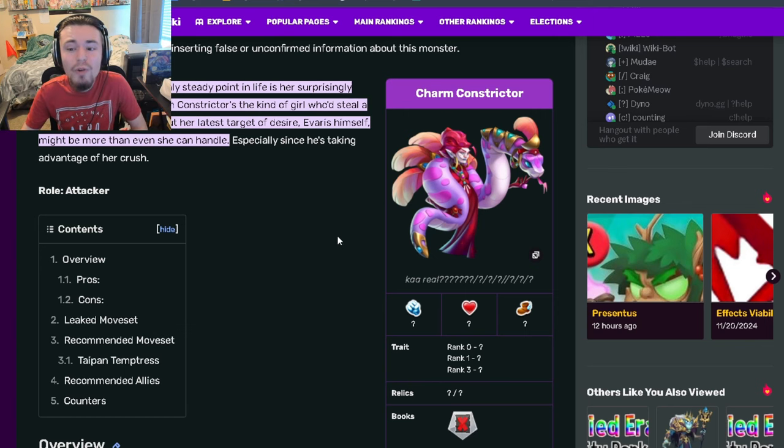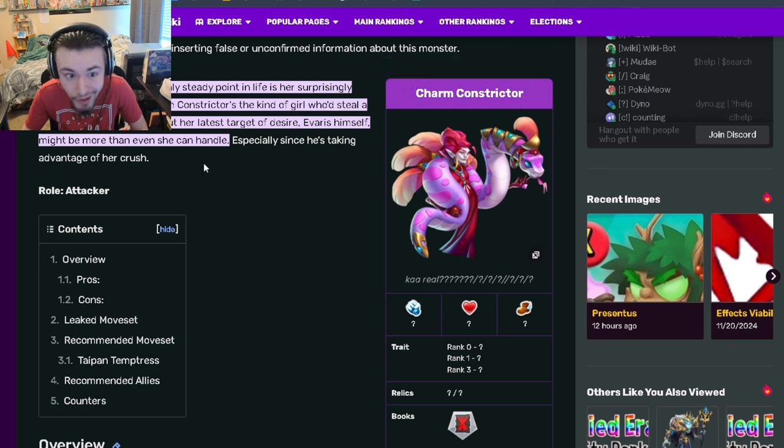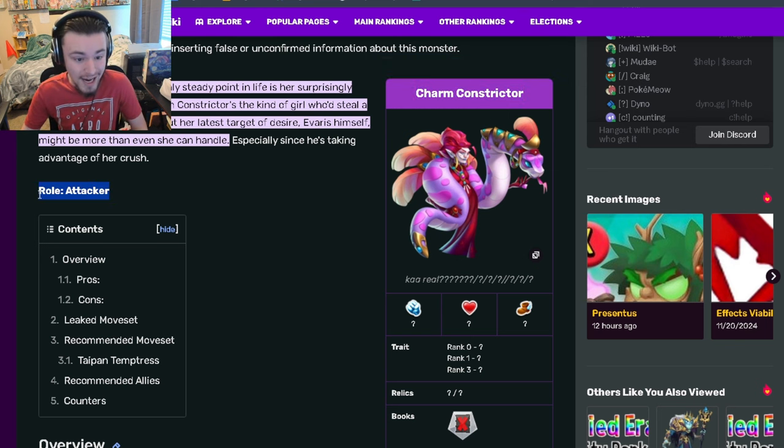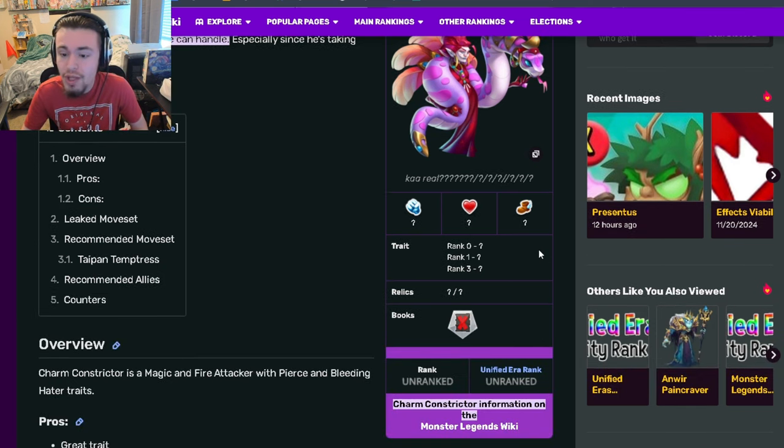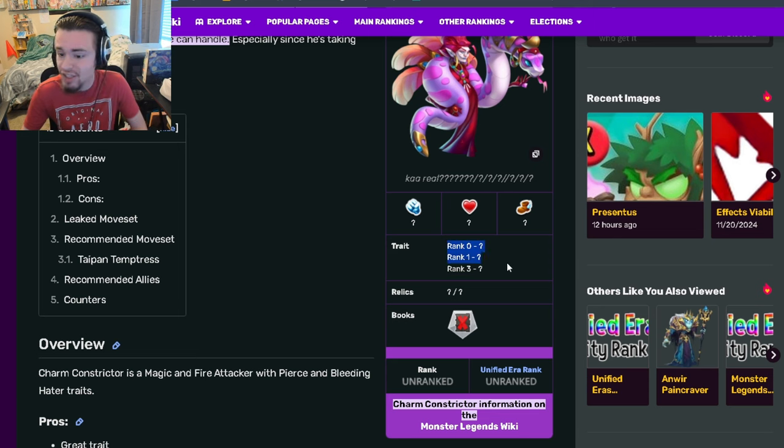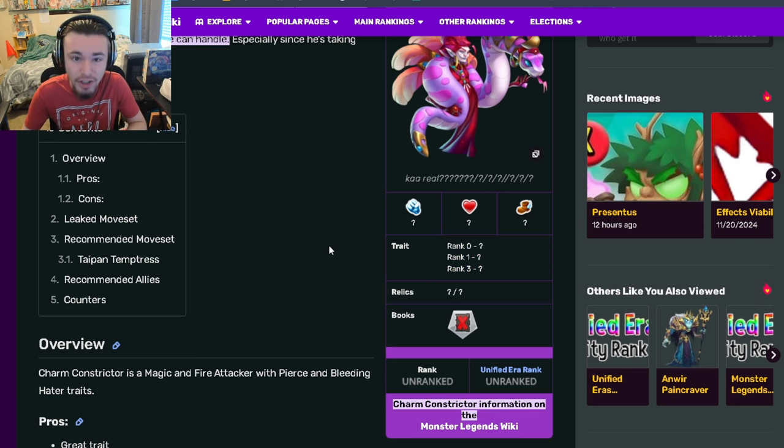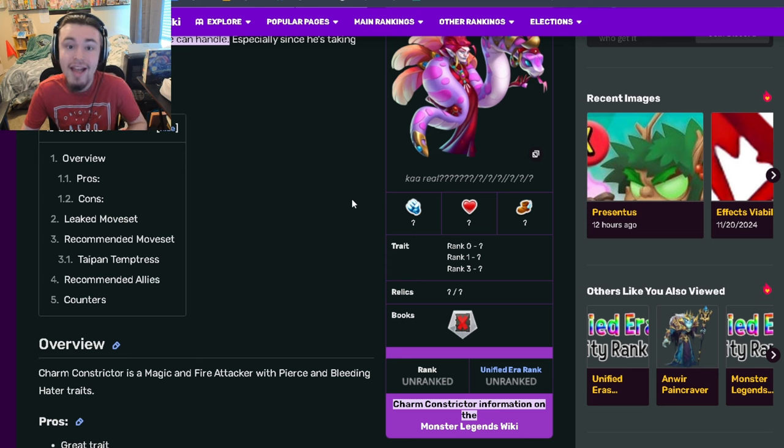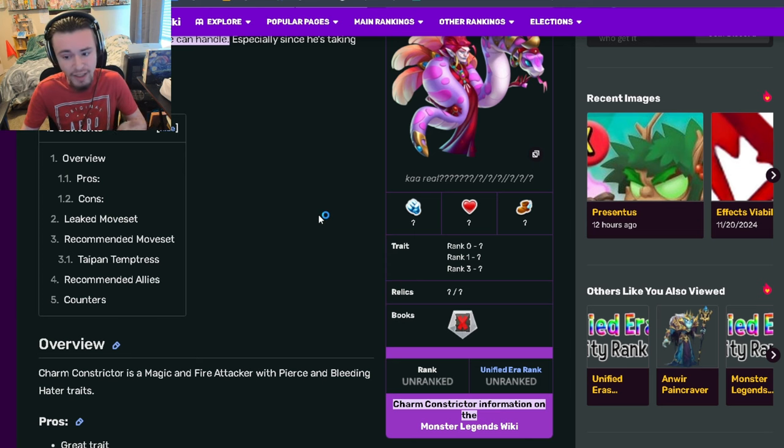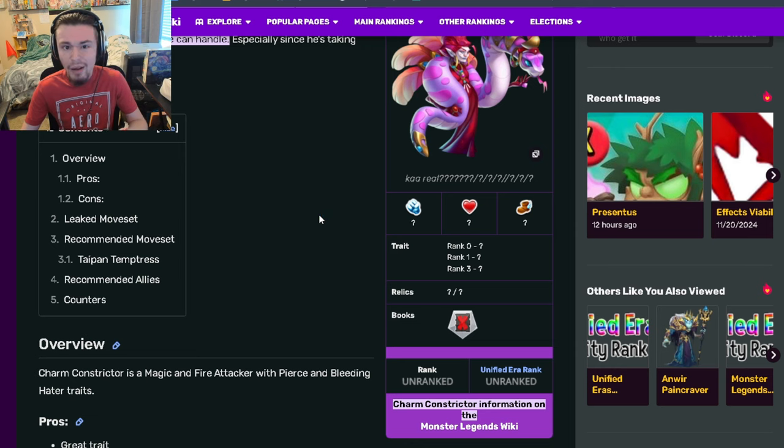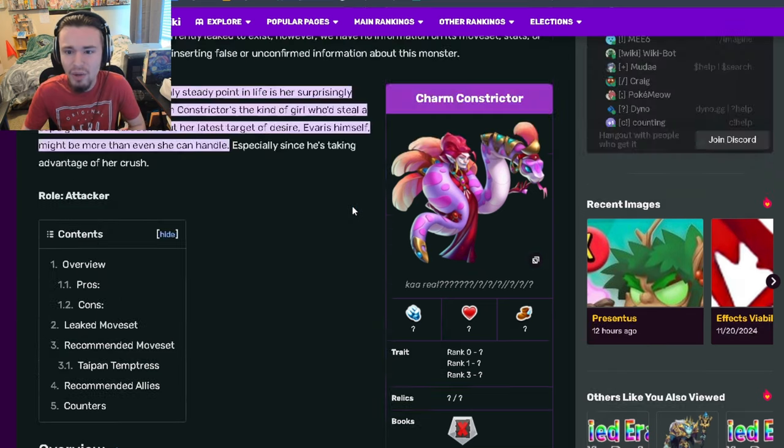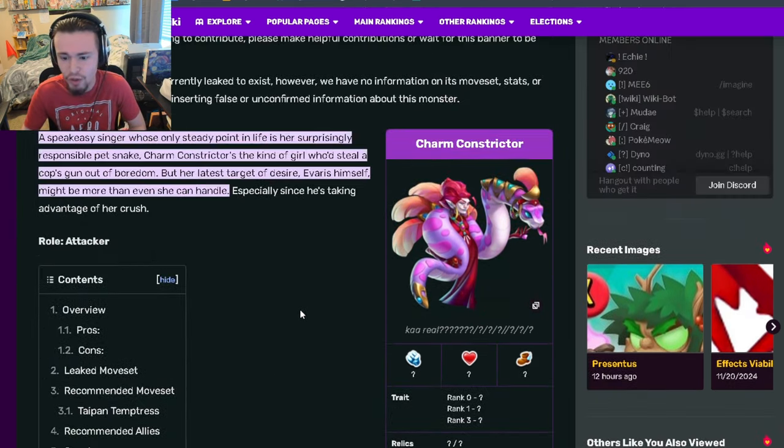Hey guys, let's go over the brand new bounty hunt monster Charm Constrictor. This is an attacker and its traits are pierce and bleed hater. It doesn't show them on here because it's just a leaked monster, but it was leaked that its traits are pierce and bleed hater. Not sure what the third one is yet, but both of those traits work really well with it. I'm very happy it has pierce and bleed hater - those are great traits.